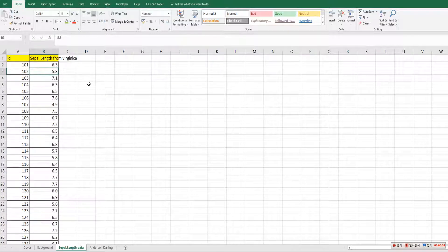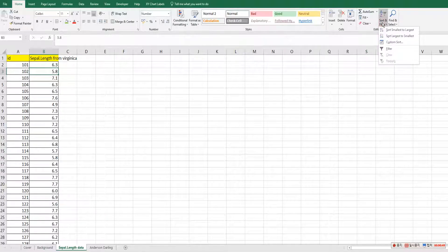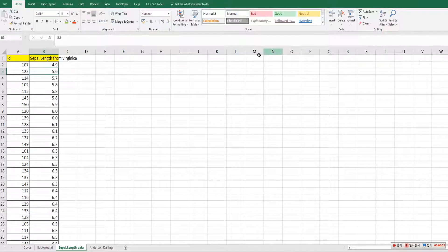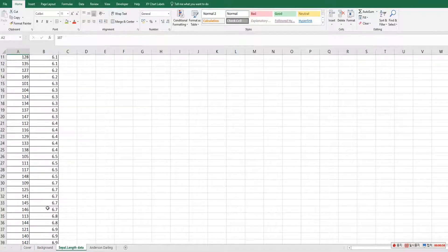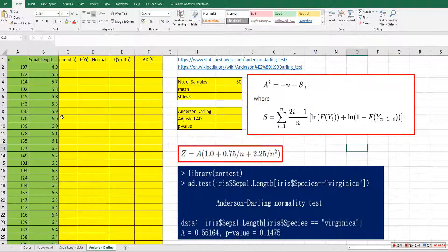Firstly, in order to do the Anderson-Darling test, we need to rearrange the data from smallest to largest. In Excel, we can do it by using the sort and filter function — click 'sort smallest to largest'. As you can see, the data is now ordered from the smallest sepal length to the largest. Let me copy and paste it here.